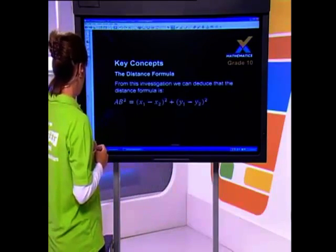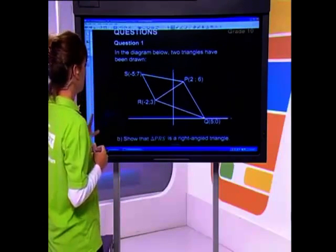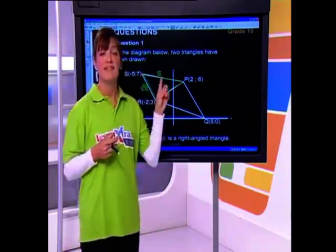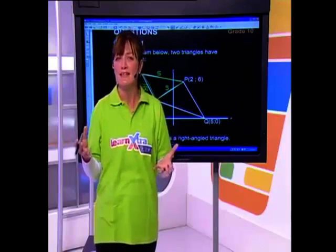Next question regarding the same diagram: show that triangle PRS is right-angled. We know SR equals 5, PR equals 5, and PS equals root 50. How would we prove it's a right-angled triangle, bearing in mind the distance formula is really the only tool we've been taught at this point? I hope that Pythagoras is coming into your mind, because if we can prove Pythagoras works, it would make it a 90-degree triangle.